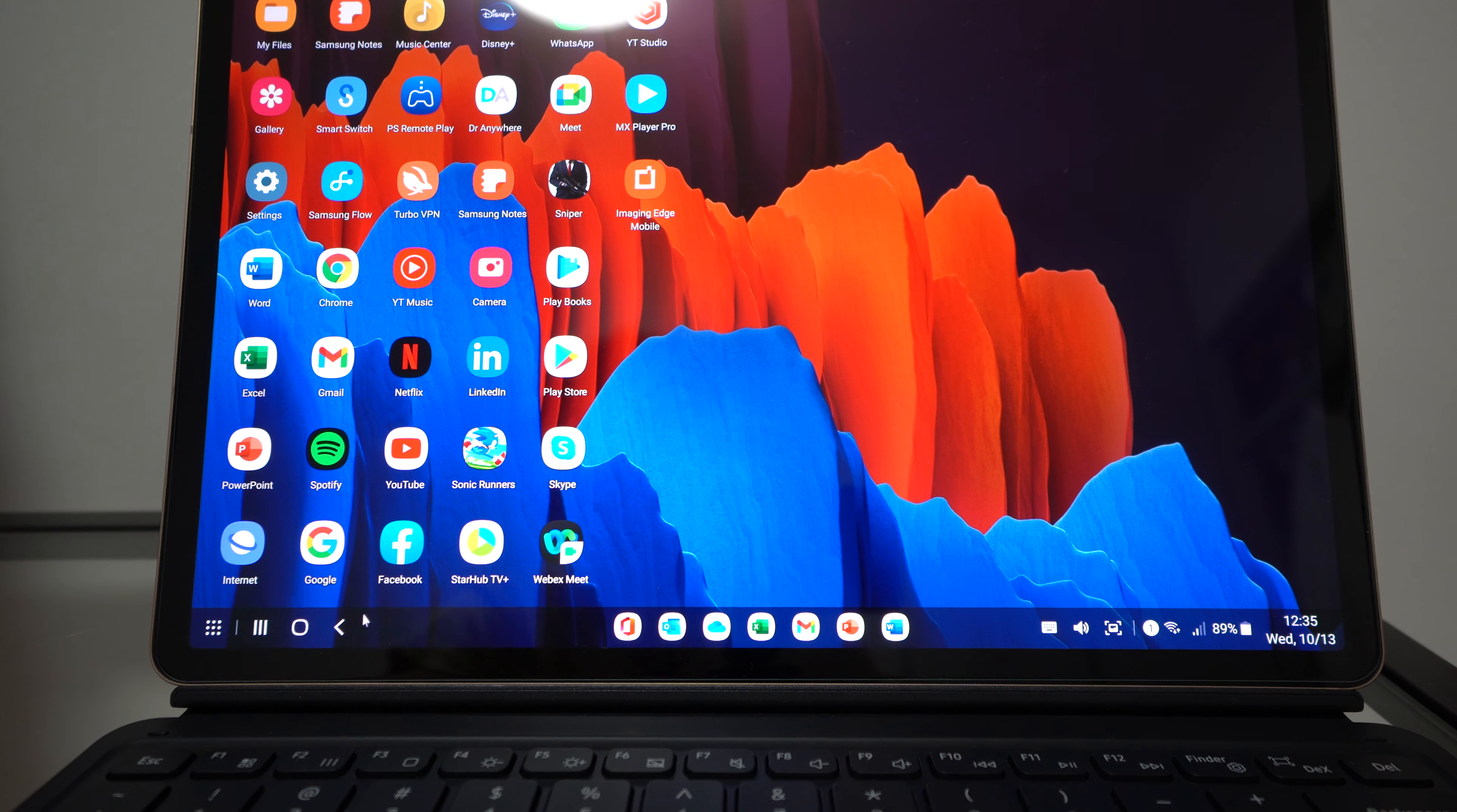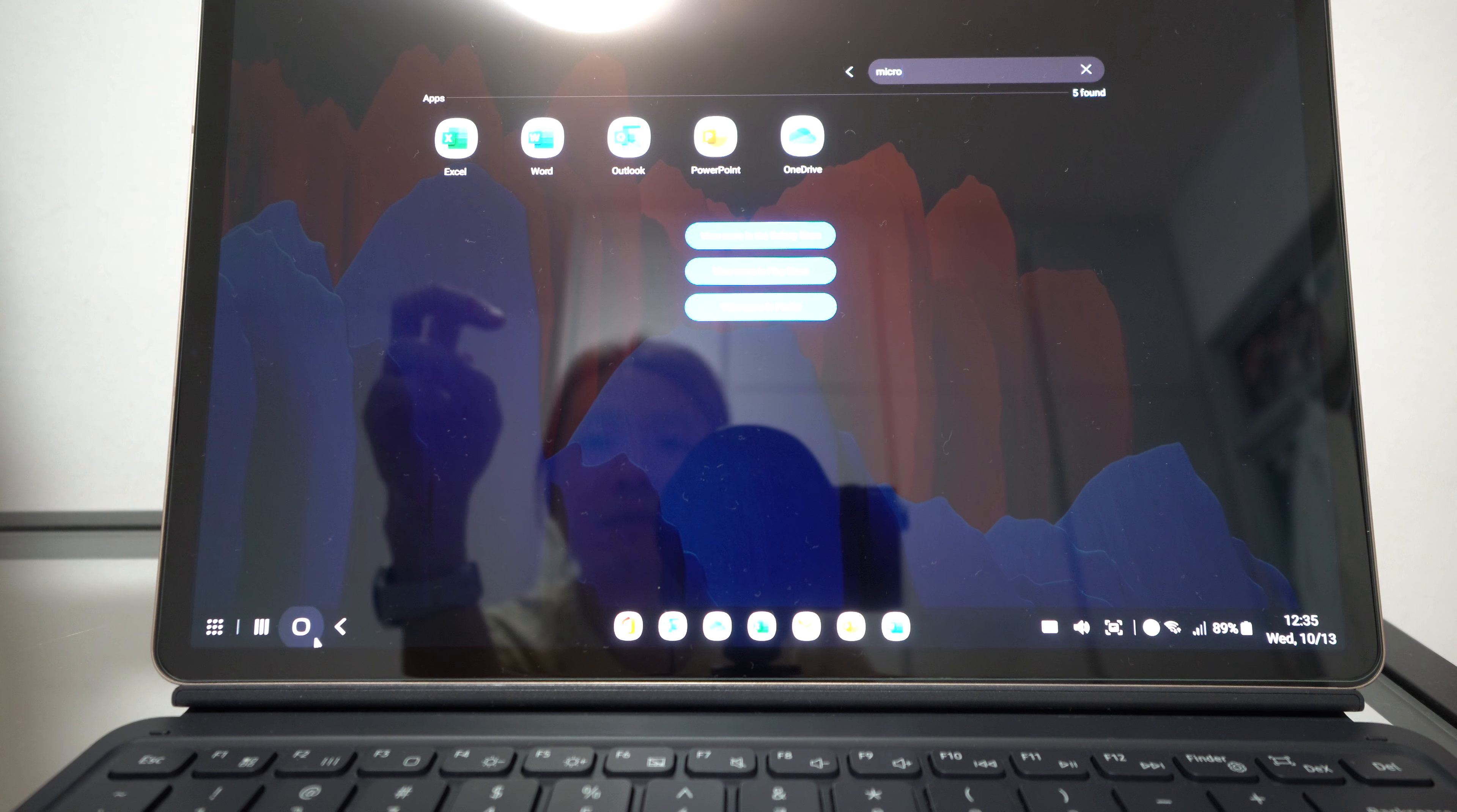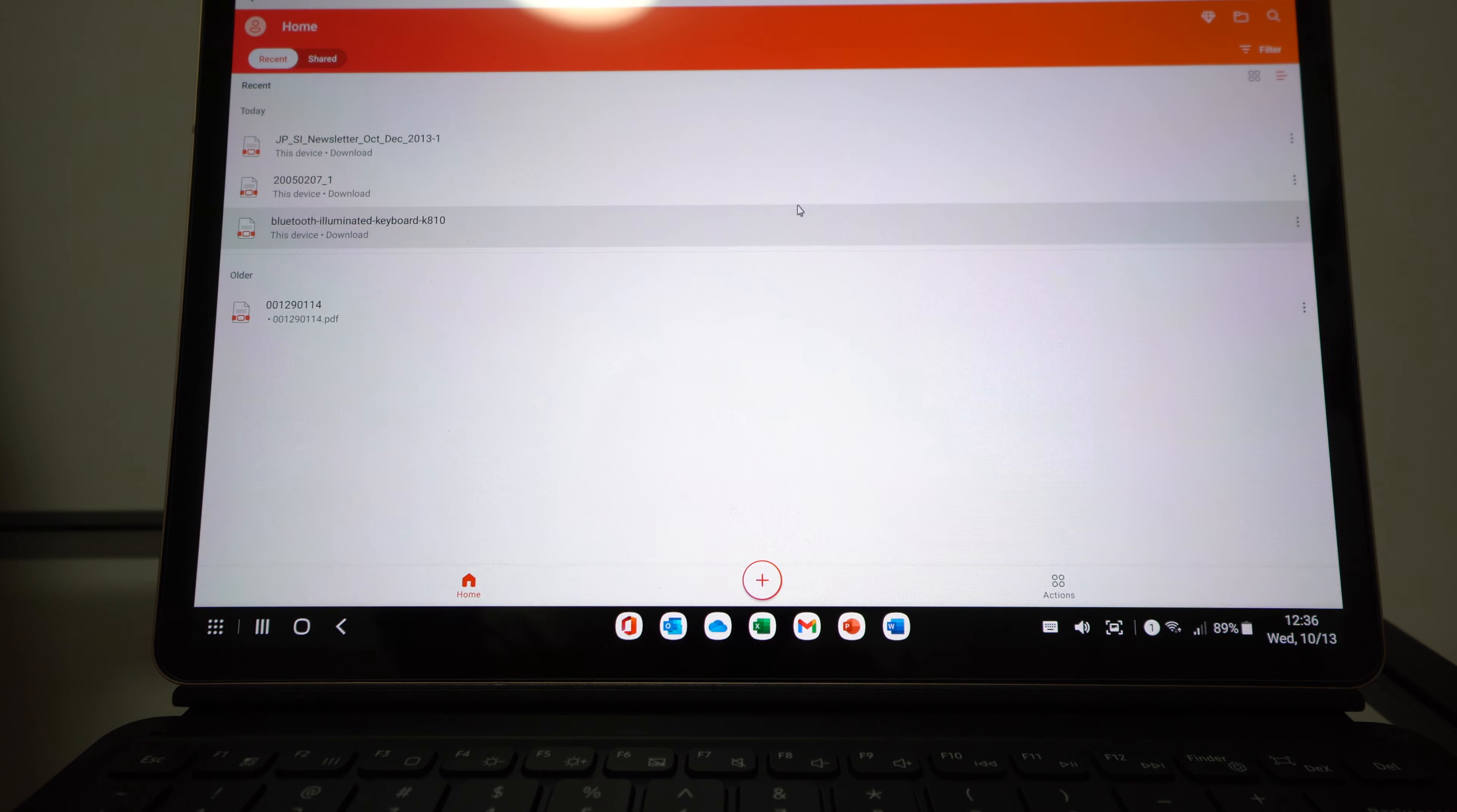The apps are neatly lined up at the bottom right here, and yeah it's just like a computer. This is a home button here, this is the app button here. So if you want to look for Microsoft apps, you can just go here and type 'micro' and you can see all the Excel, Word, Outlook, PowerPoint, and OneDrive. So I opened all of these up already, and just to give you a look at what you can expect, this is what you can expect.